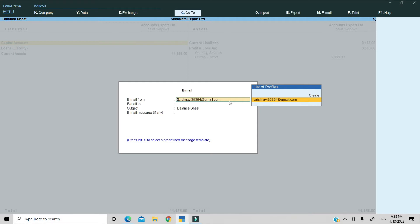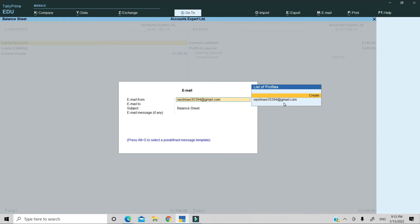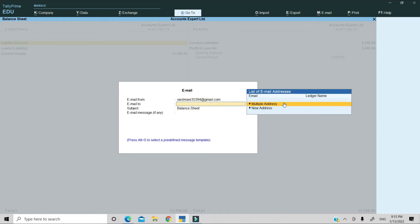Here, you have the mail ID you want to send from. It has been filled here because I have used this mail ID before. If you want to use another mail ID, you can create it. But I will select this.